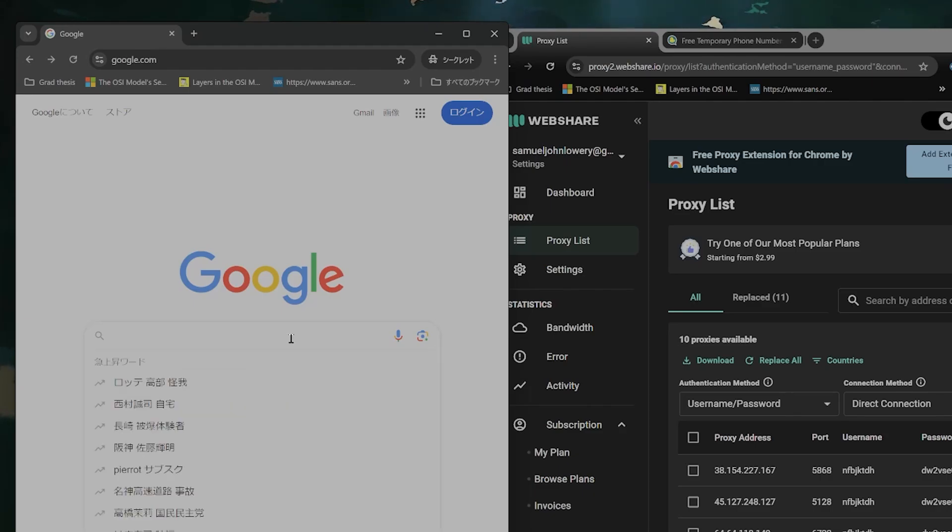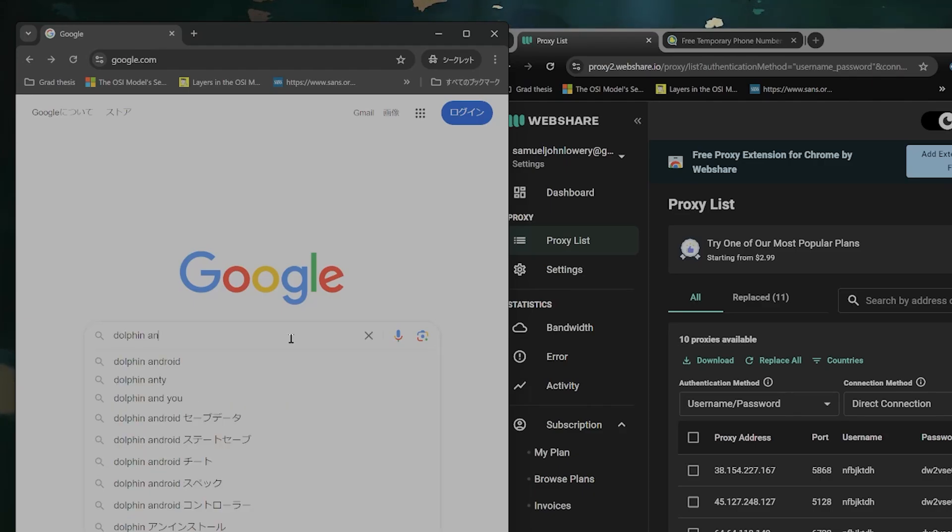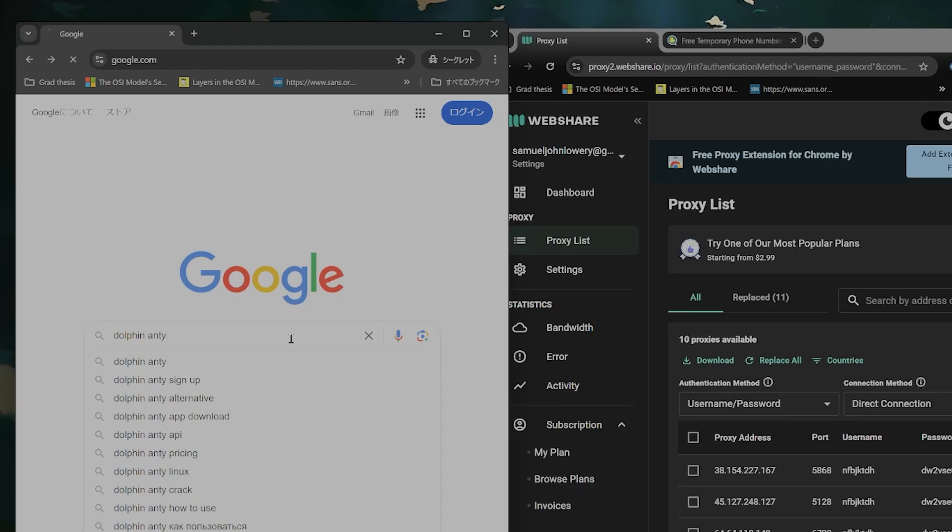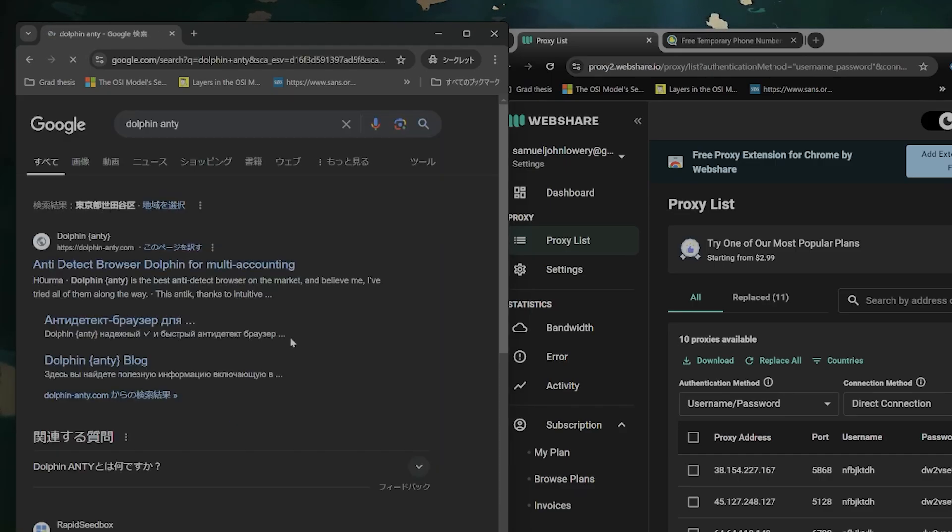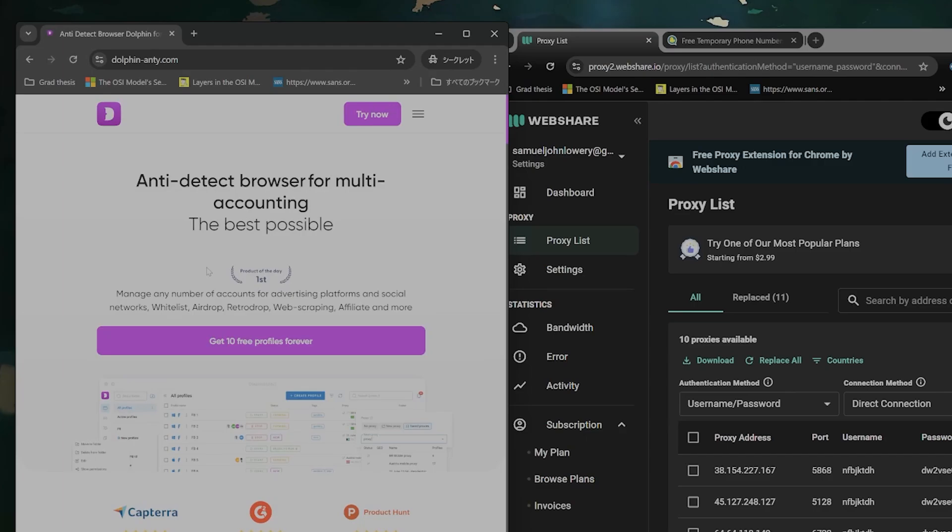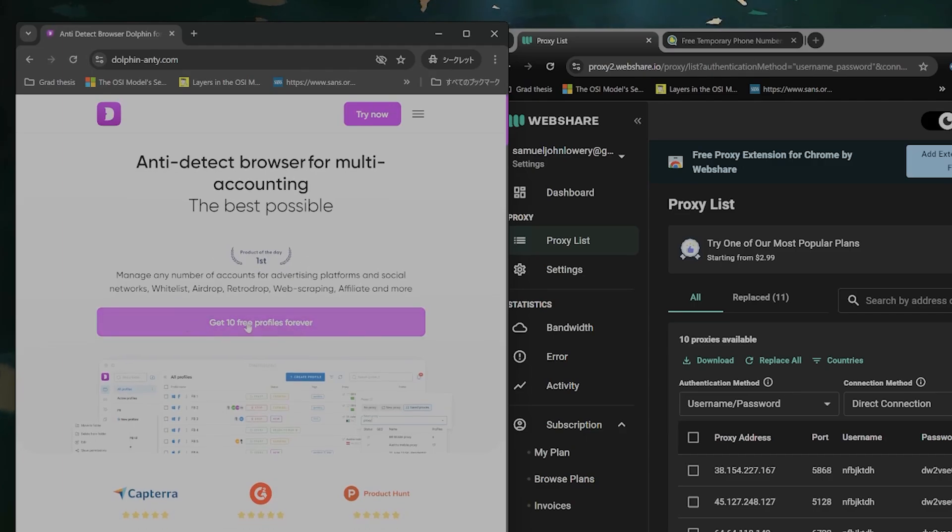So the first step for doing this is go to Dolphin NT into Google and the first one here you can download it. It is completely free to create 10 free profiles.